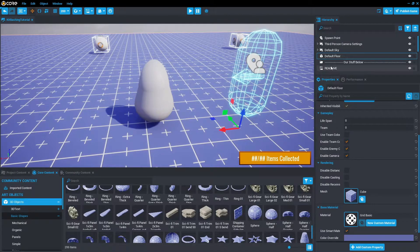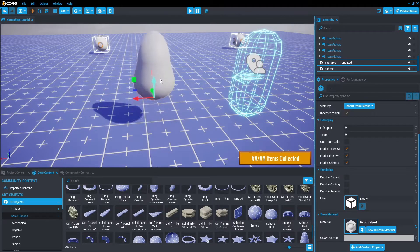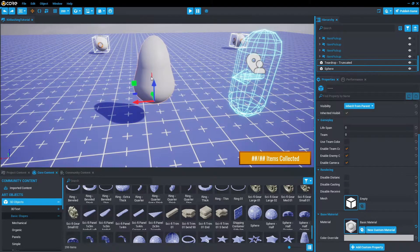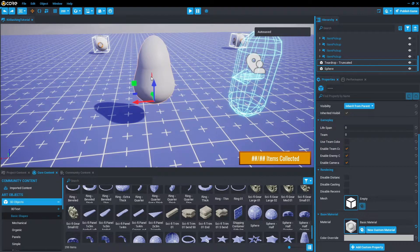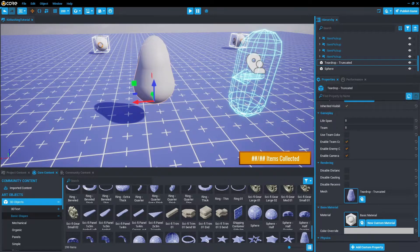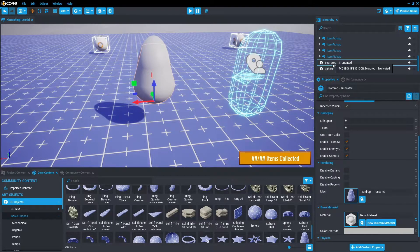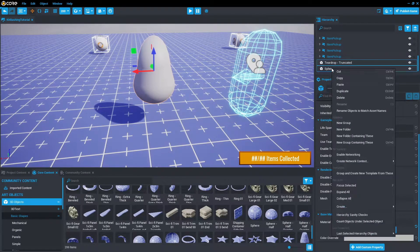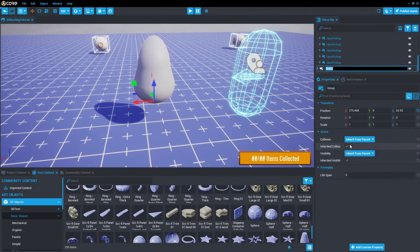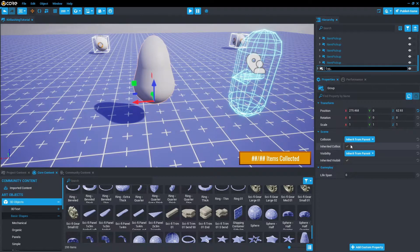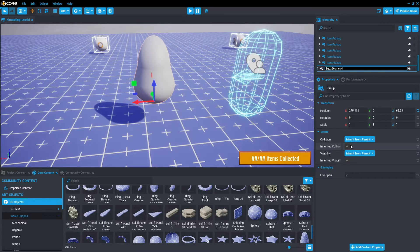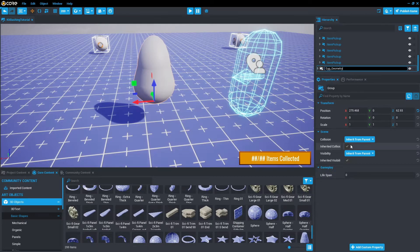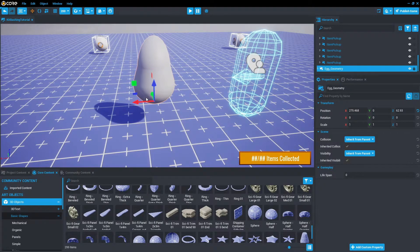All right, here we are with the egg. So we can select both these objects by Ctrl clicking both. And as you can see, they move together. So we've got something that sort of looks like an egg. It's not great, I'll give it that, but that's fine. So from here, what we want to do is make sure we select them all. In the hierarchy, we can select one, Ctrl click the other. And once that's done, we're going to right click and create a new group containing these, which we'll call egg geometry. So we just know this is the visuals that hasn't got anything else to do with the actual interaction of the object.